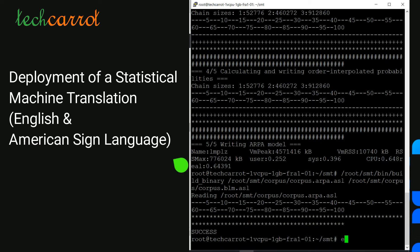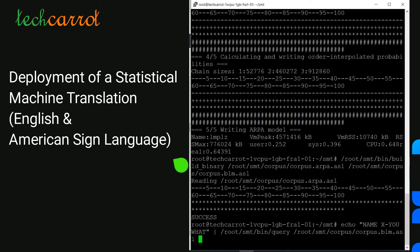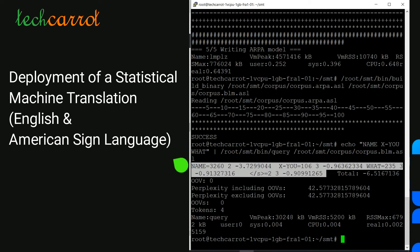I can see the successful output of binarizing our file. Now I can test the language model to see if it works. Using echo with a phrase in American Sign Language written form — 'name you what' — and running the binary_query command, I can see the calculated perplexity, number of tokens, and all characteristics of our language model. Most importantly, it calculates the weight of each word in those sentences.